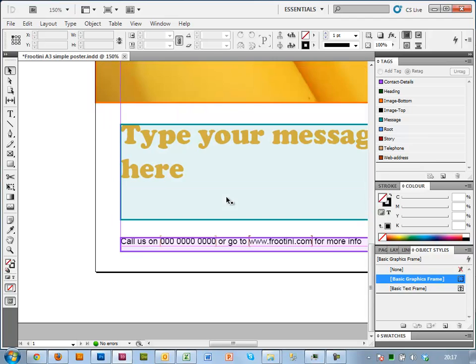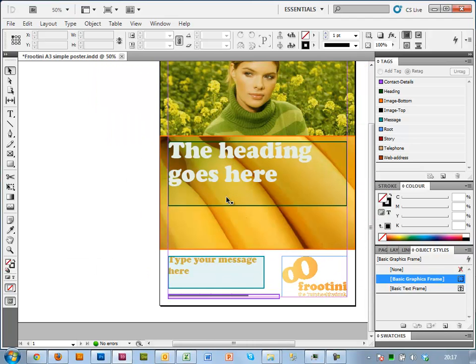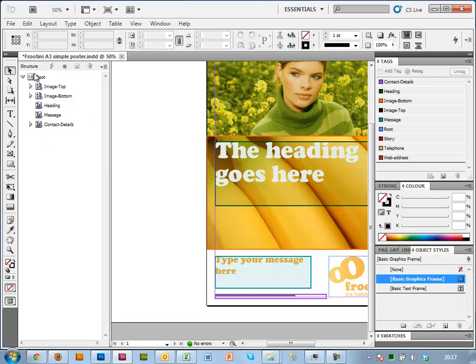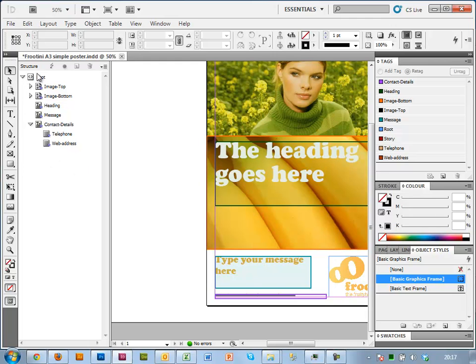Finally, I'm just going to show you something called the structure view. So we essentially finished with our tagging now, but in here we've got something called structure. And you can see what is actually done behind the scenes. It's created a hierarchy.